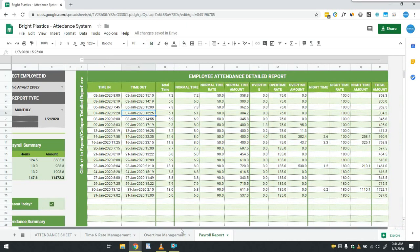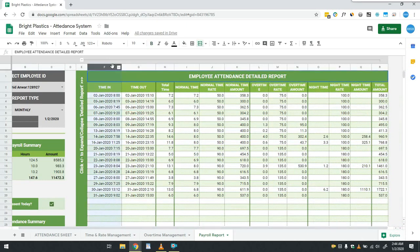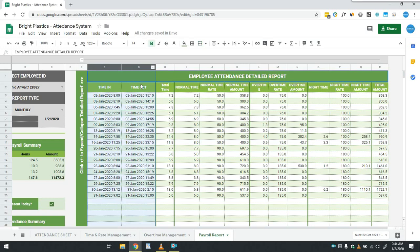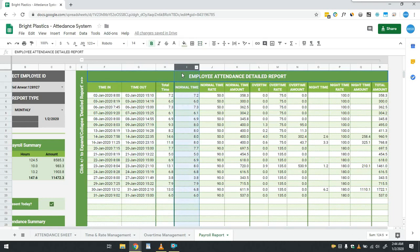Column F and G contains daily time in and time out of employee. In the next column H, total time is calculated based on the time in and time out. Then in the next column I, normal time is calculated based on the time given by the user in time and rate management tab.